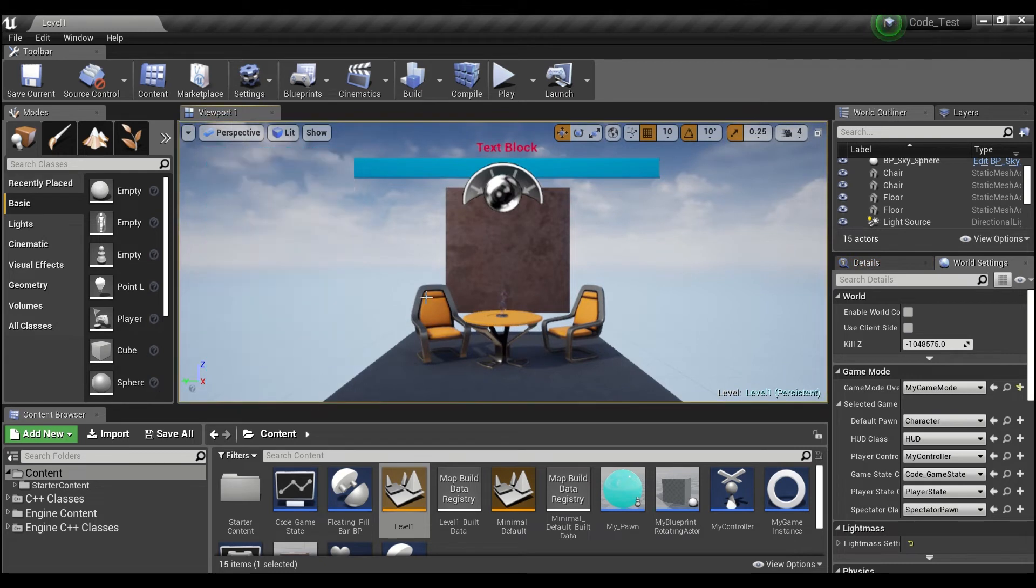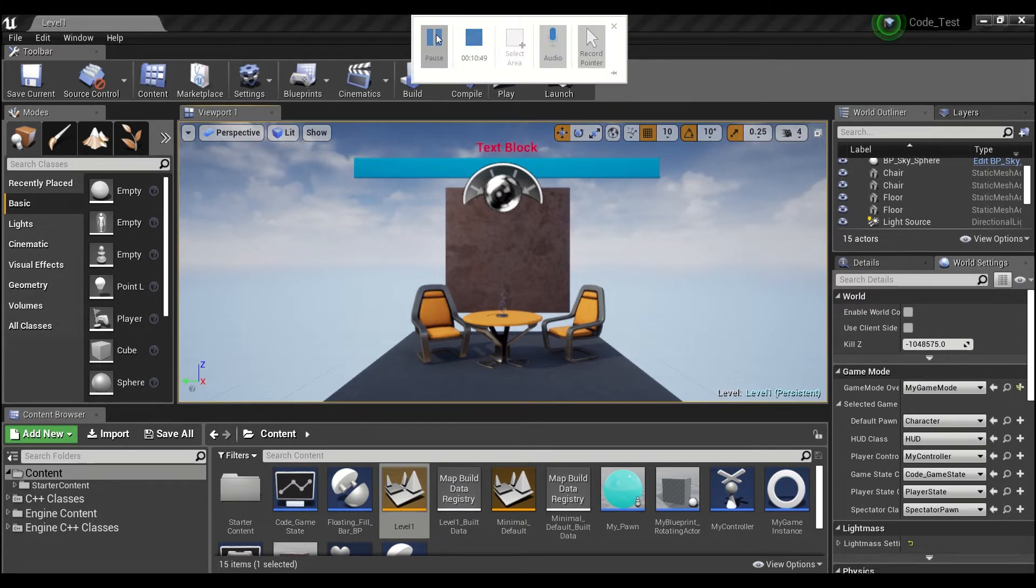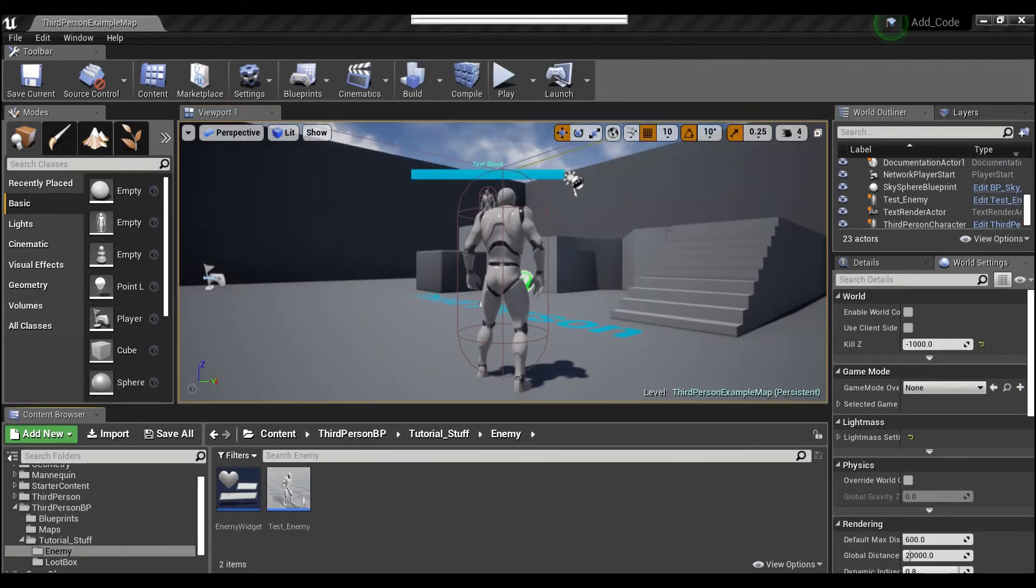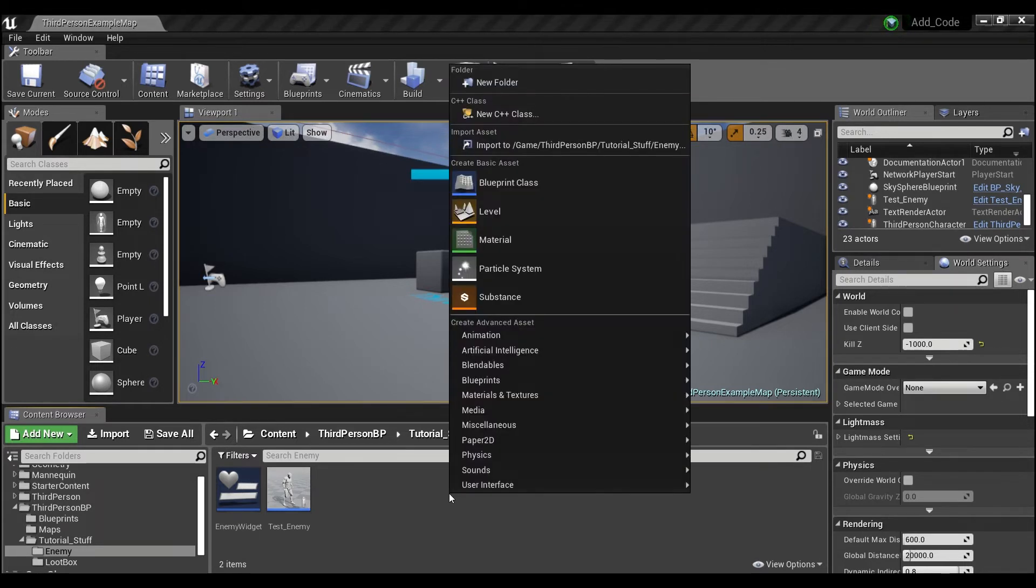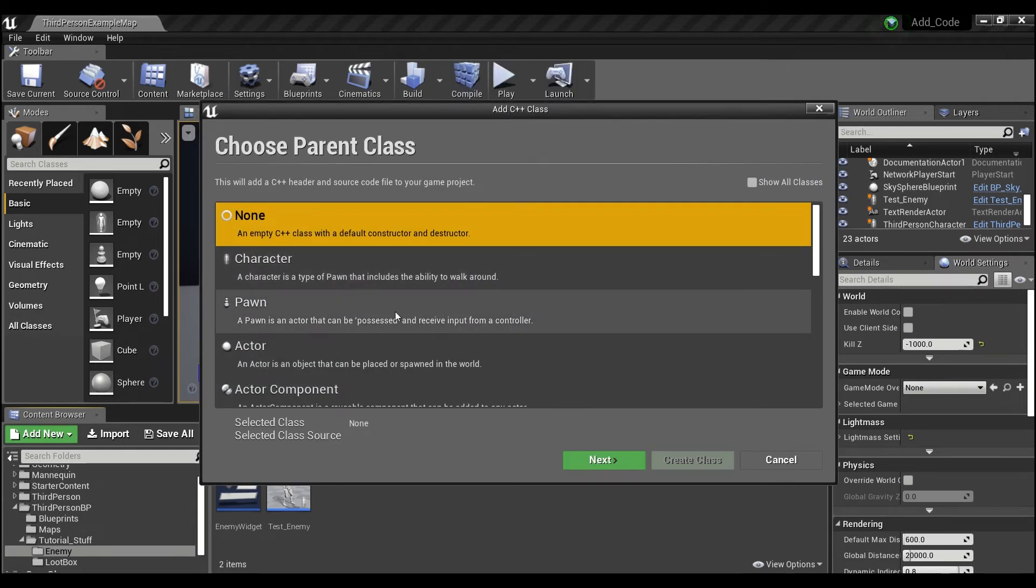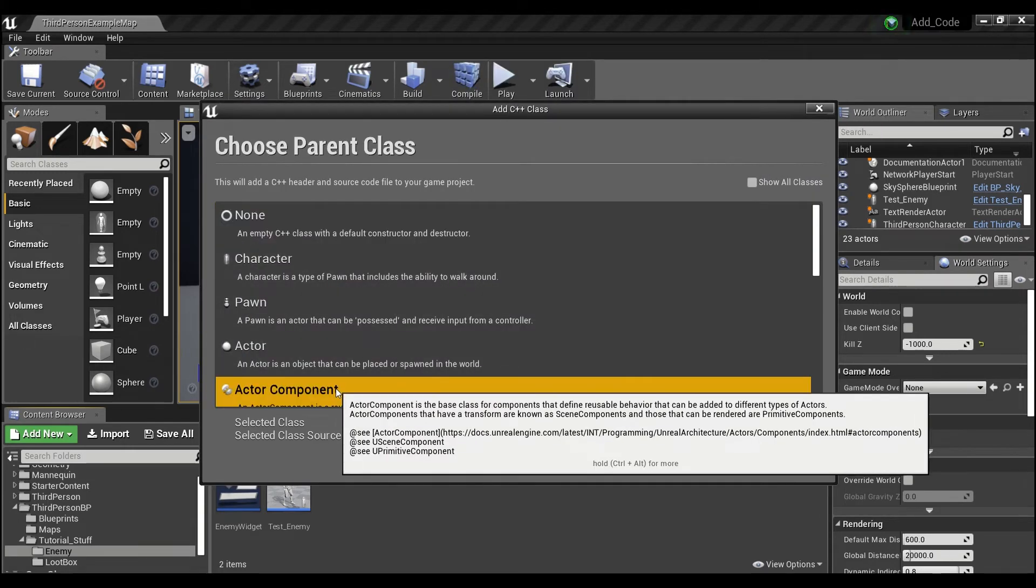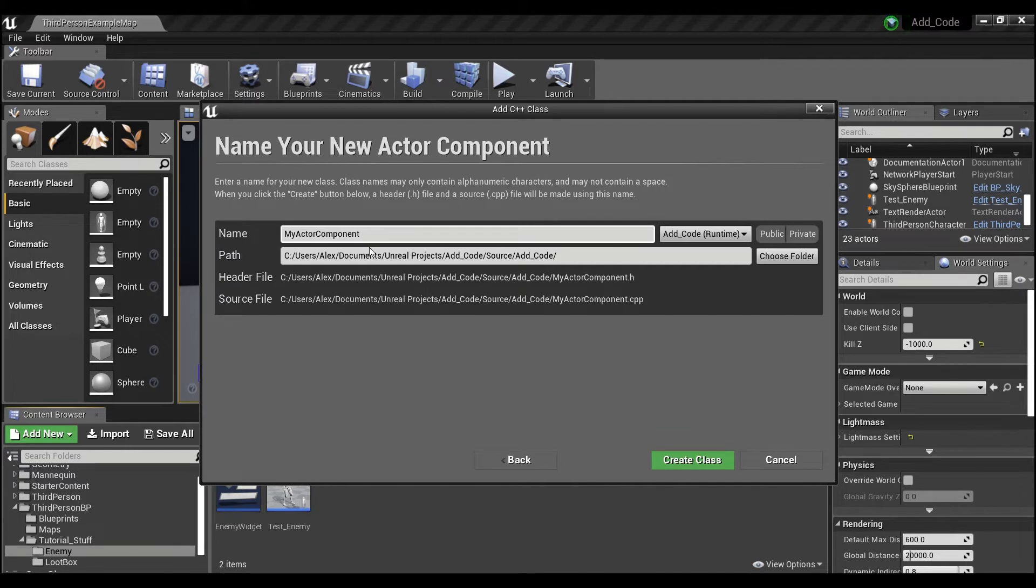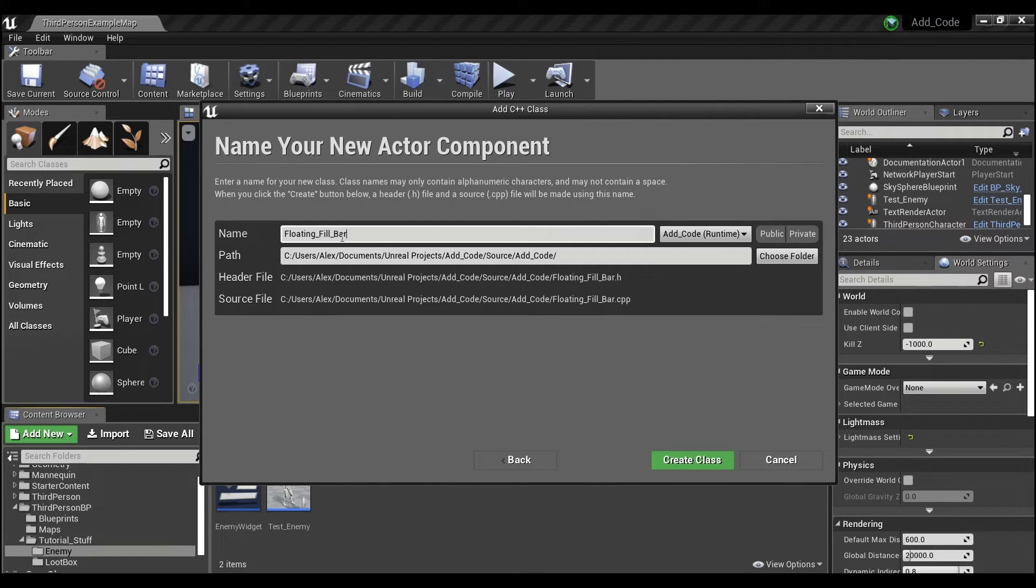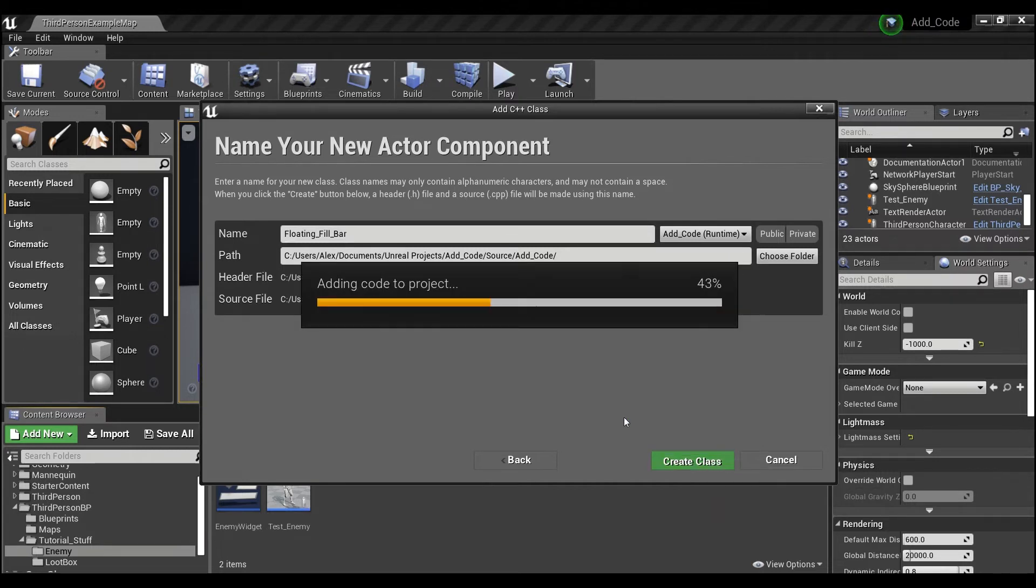Okay. So now I'm going to show you guys how you can add this to your projects. So first, we're going to have to open up a blank project. Okay. Now that we have a clean project, what we're going to do is right click here in the content browser. We're going to create a new C++ class. And we're going to make an actor component. So hit next. And we're going to name this floating underscore fill underscore bar. If you do that, it'll save you some copy paste later. So create class here. And then we're going to wait for Visual Studio to compile.